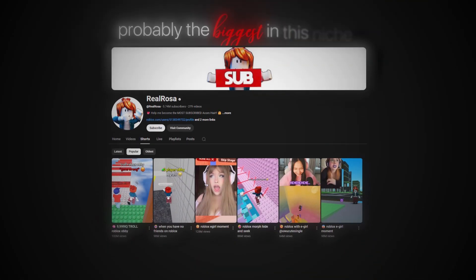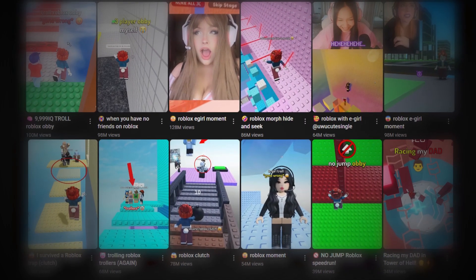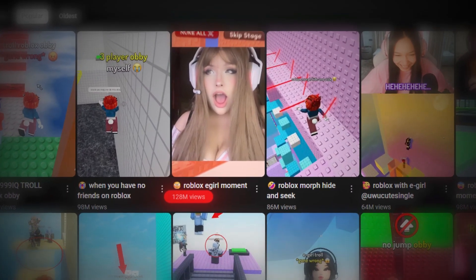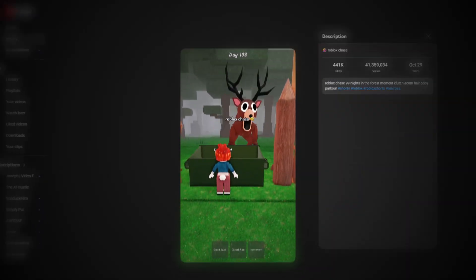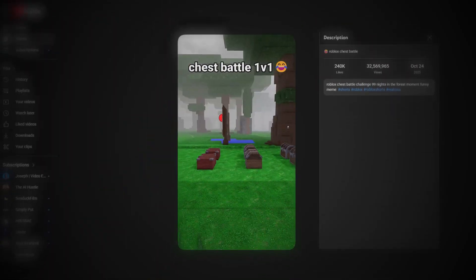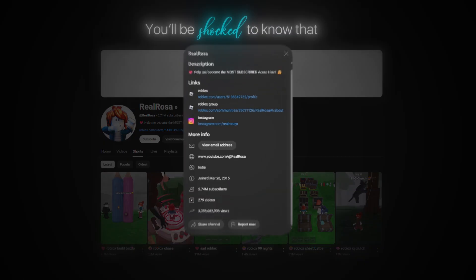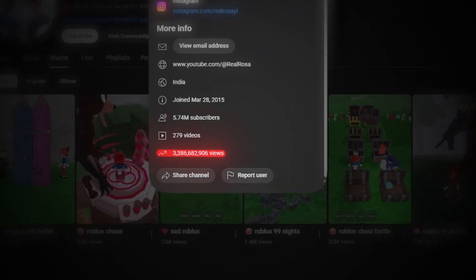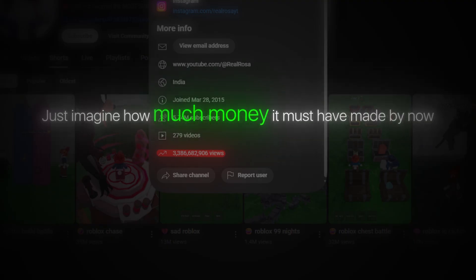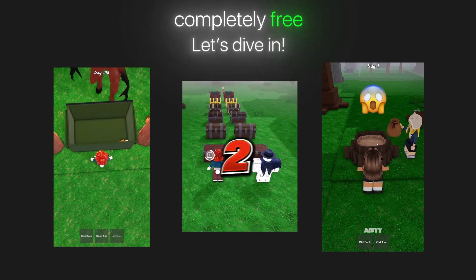Now look at this other channel, probably the biggest in this niche, with almost 6 million subscribers. Each one hits millions of views and some even cross 128 million and 100 million views. This latest upload on October 29th, 2025 already has 39 million views, and the one from October 24th has crossed 32 million views. This single channel has already gained over 3 billion views in total. So yeah, this niche has massive potential, and in today's video I'm going to show you exactly how you can create viral shorts like these, completely free.